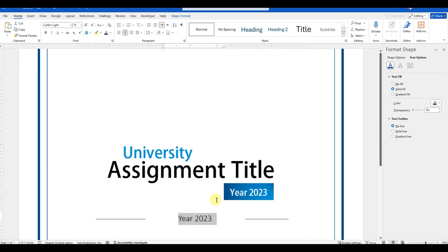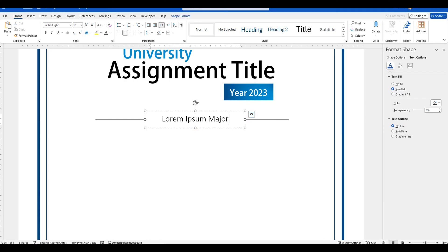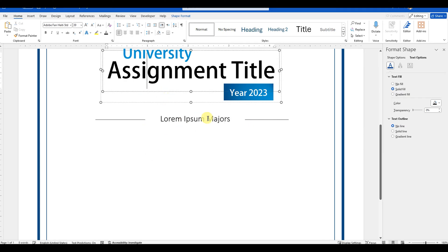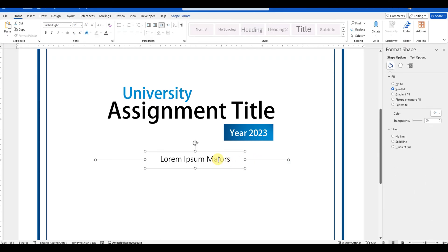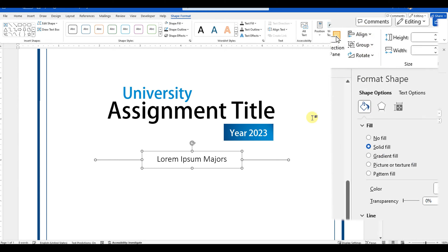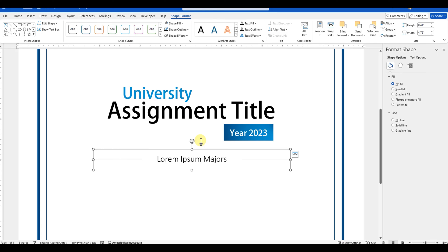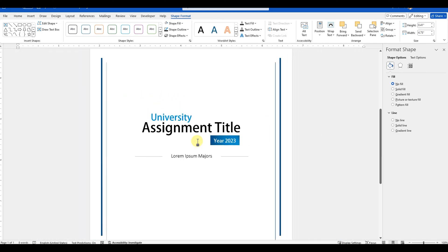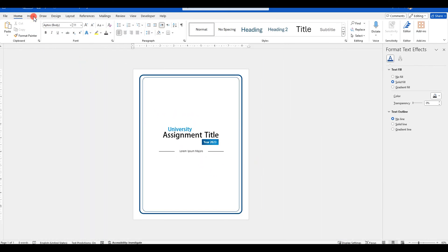I have designed this title area with just some placeholder headings. But you can use the original text you want to show here according to your assignment. With that, our title area is designed and now we will design the bottom part that will be used to display all the other details.